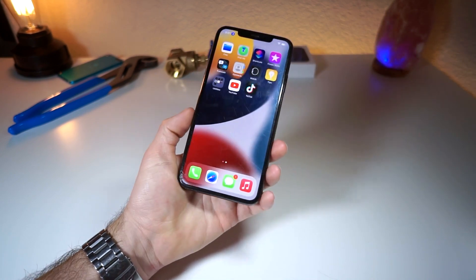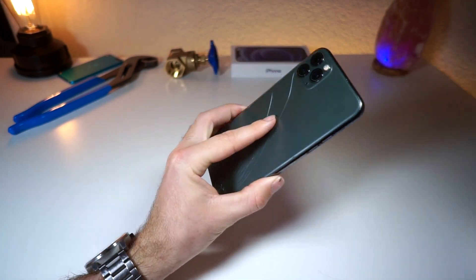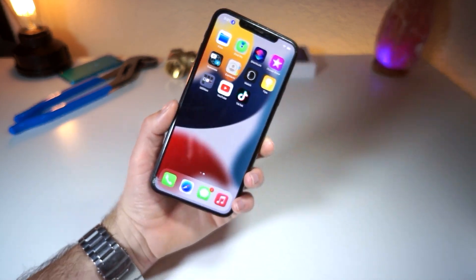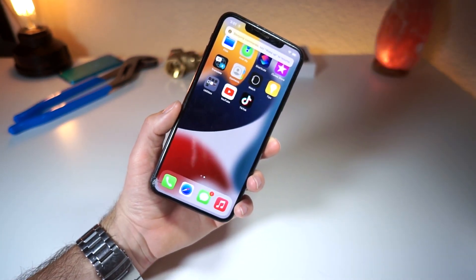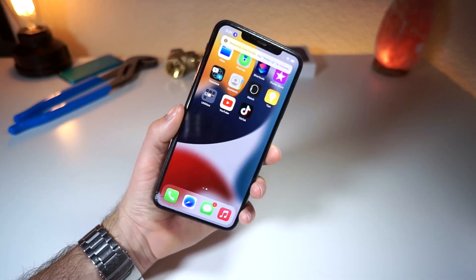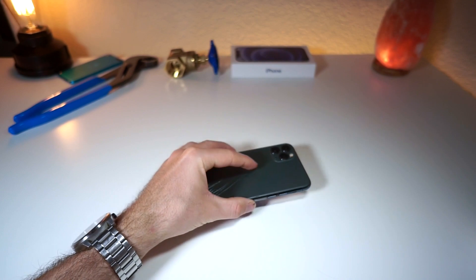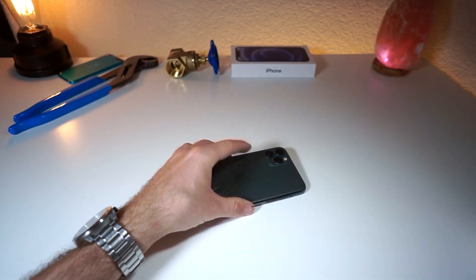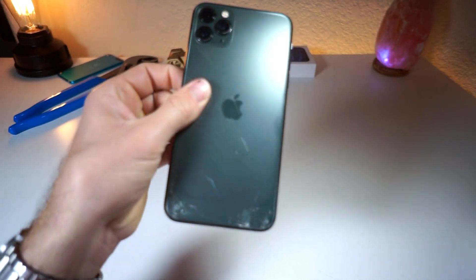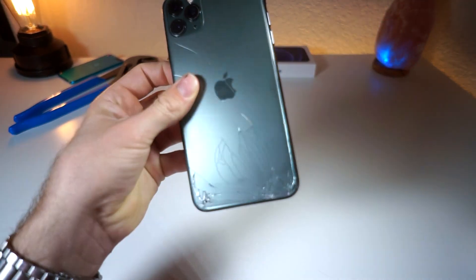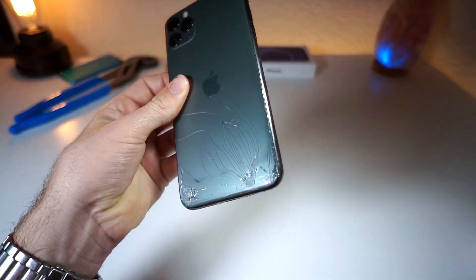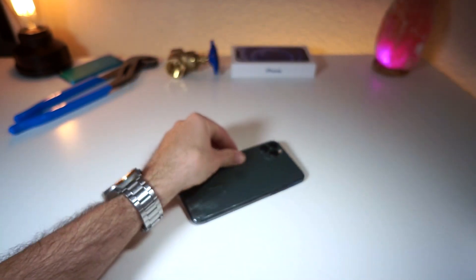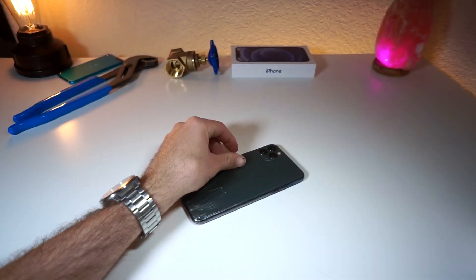So combining the Back Tap with that cool Voice Control feature gives you a pretty sick iPhone. Anyways, thank you so much for watching — more videos on the way. I cracked my iPhone and it's the green one and it looks like an onion, so this is the Shrek iPhone. Thank you so much for watching, and as always, peace.